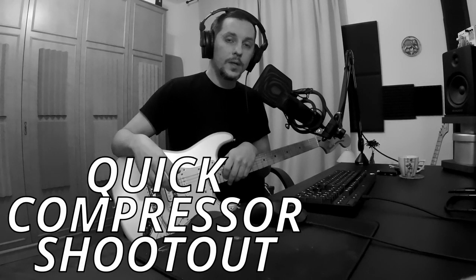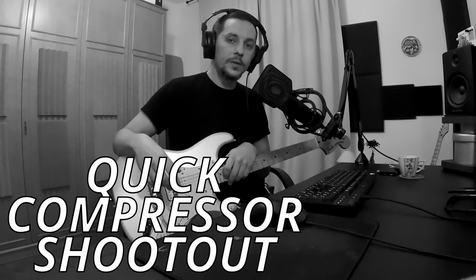Hello everyone and welcome back to another video. In this one I'm going to do a very quick compressor shootout.